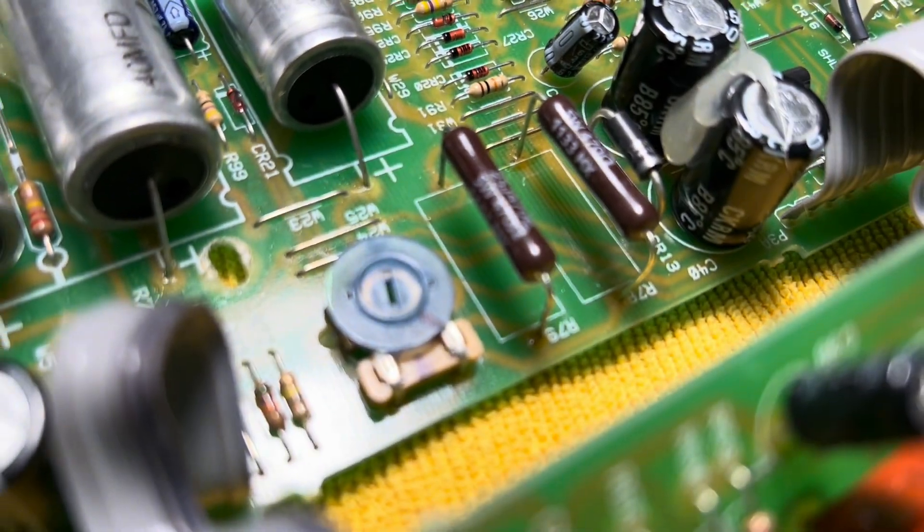Here are your new plate resistors, your plate loads for the phase inverter. These things typically burn open. I love using Carbon Comp, the old style, for plate supplies.